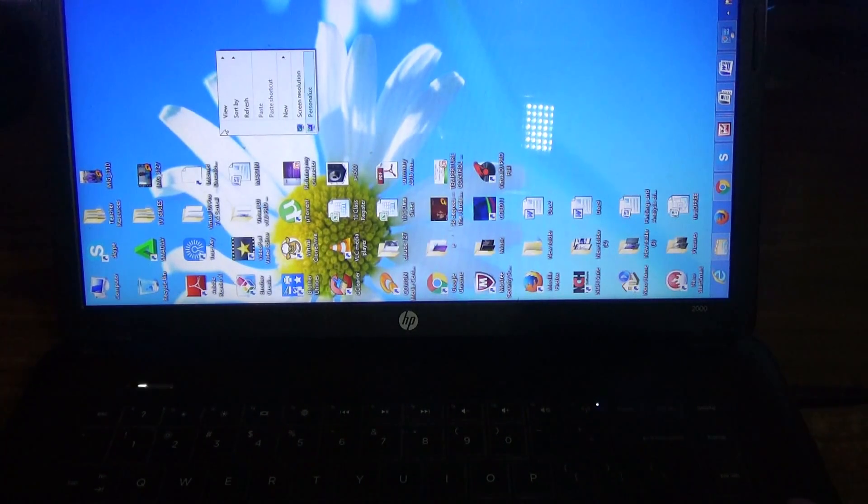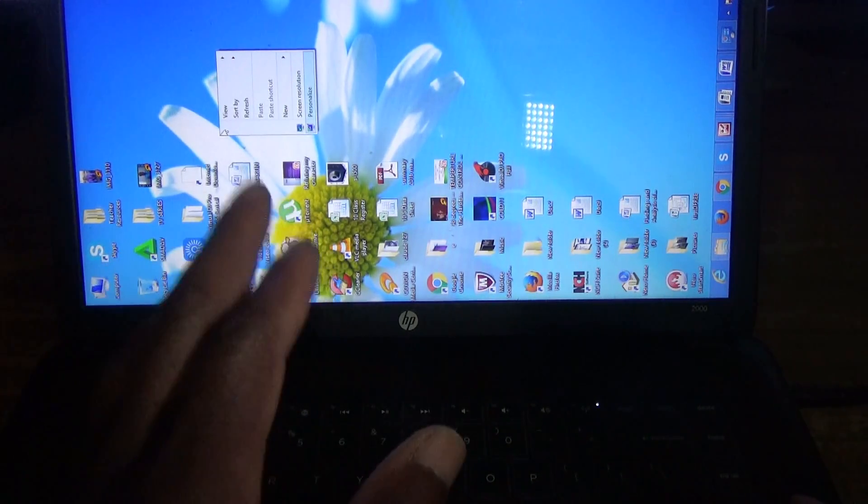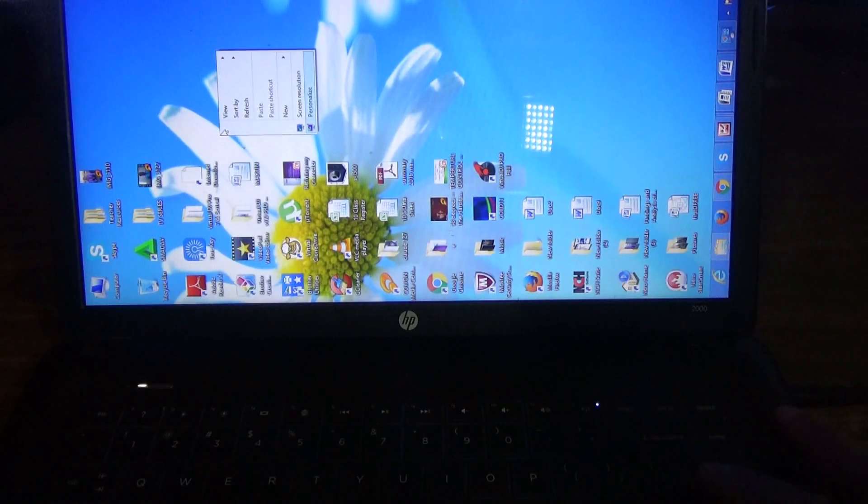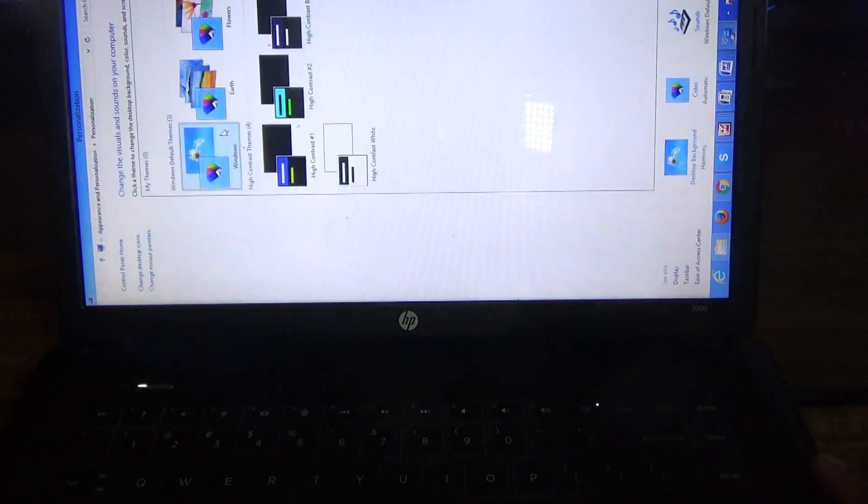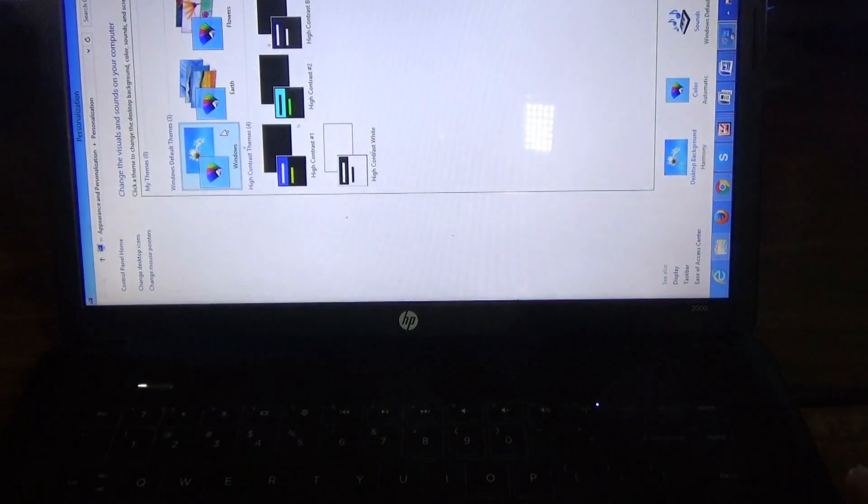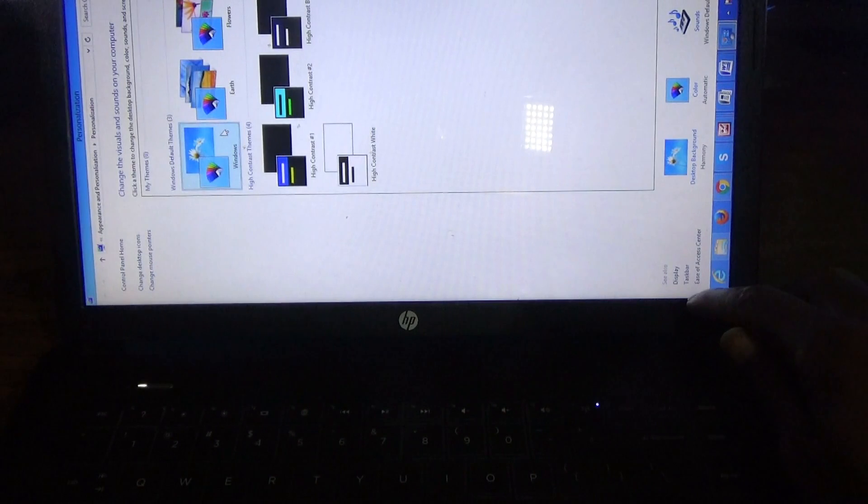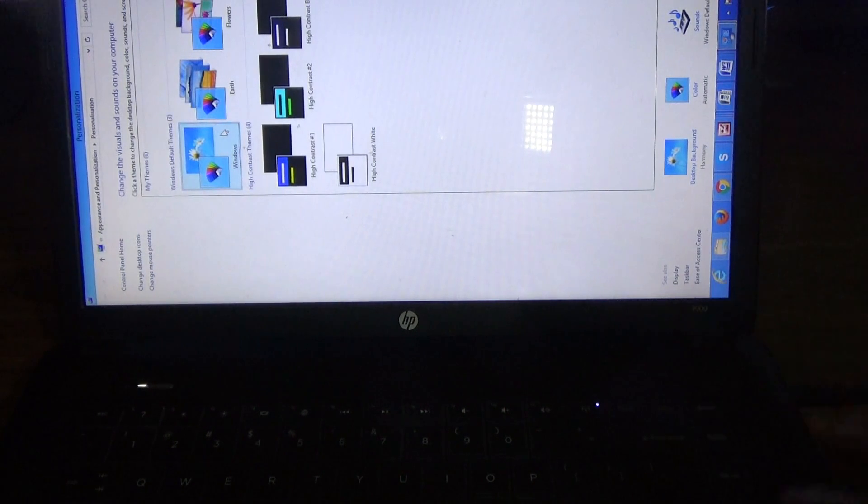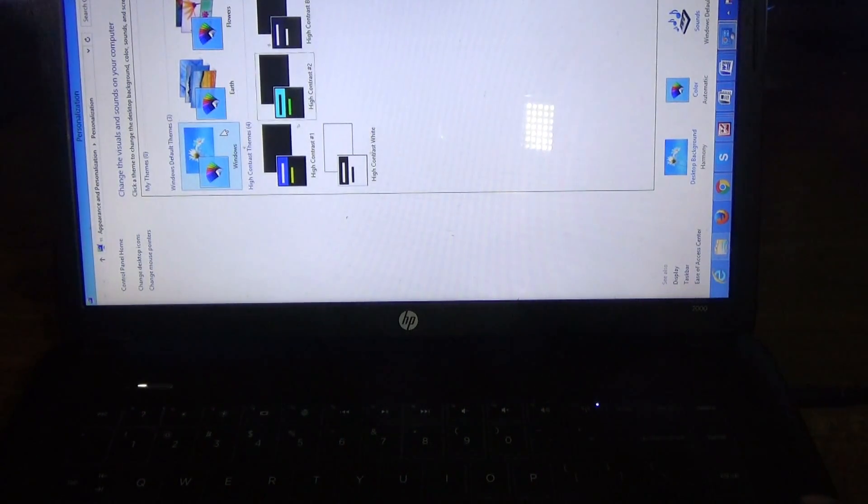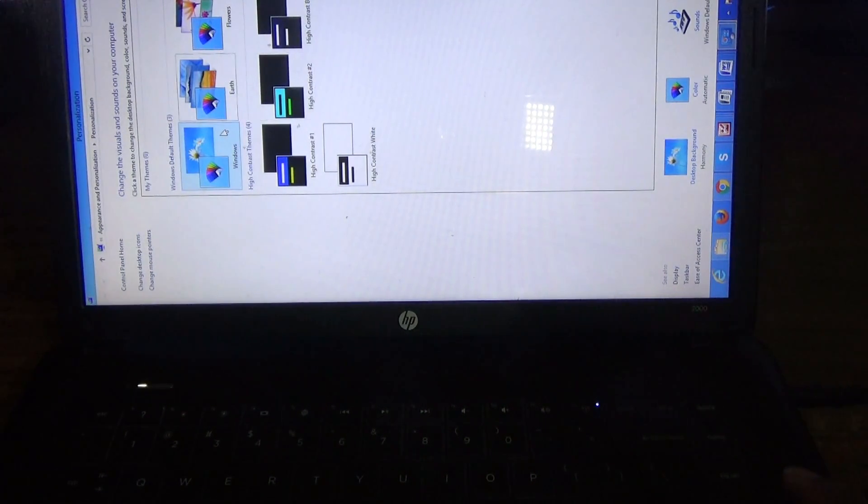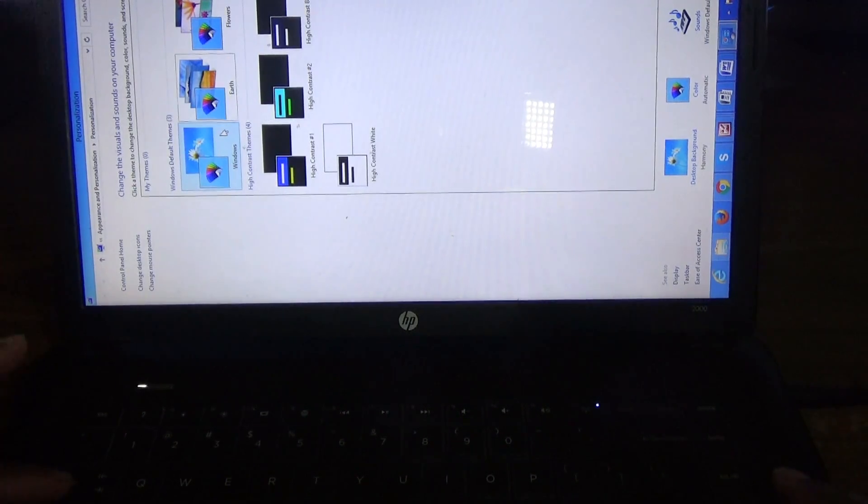Now what you need to use is the arrow keys to go down to Personalize. Enter once. In Personalized, you want to go down to the bottom section which says Display. You have to use the arrow keys along with the tab key.